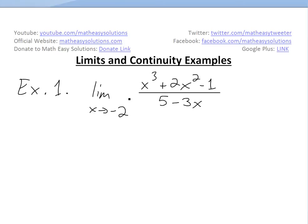Hi, it's time for another MathEasy. Let's discuss further into limits and continuity and look at some examples. The first example is the limit as x approaches negative 2 of x cubed plus 2x squared minus 1, all divided by 5 minus 3x.